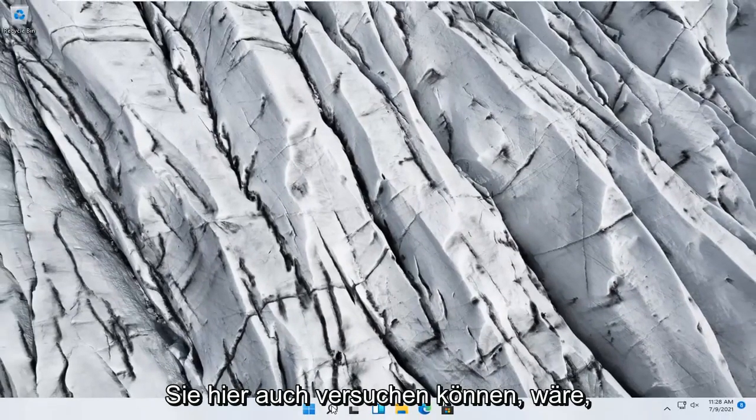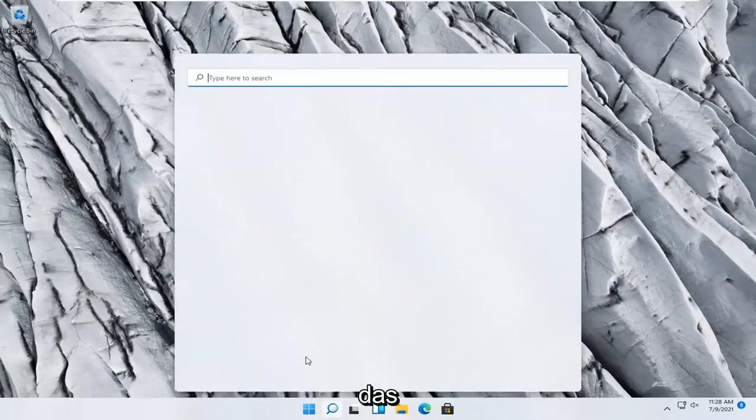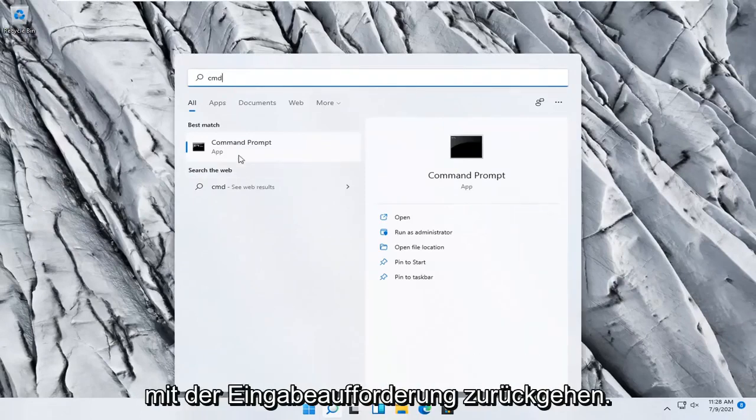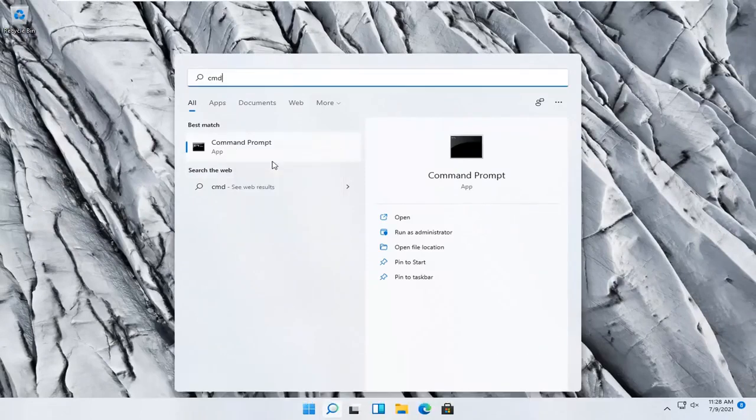Something else you can try here too would be to open up the search menu. Type in CMD. Best result should come back with command prompt. Go ahead and right click on that and select run as administrator.